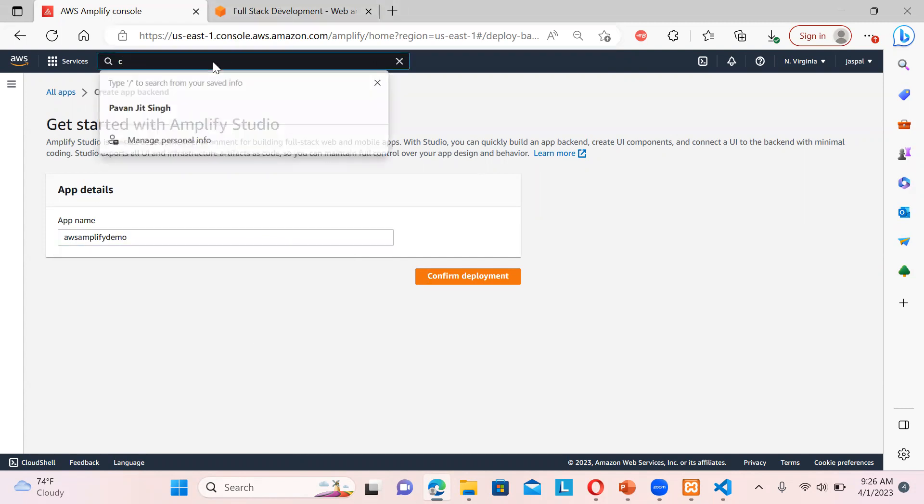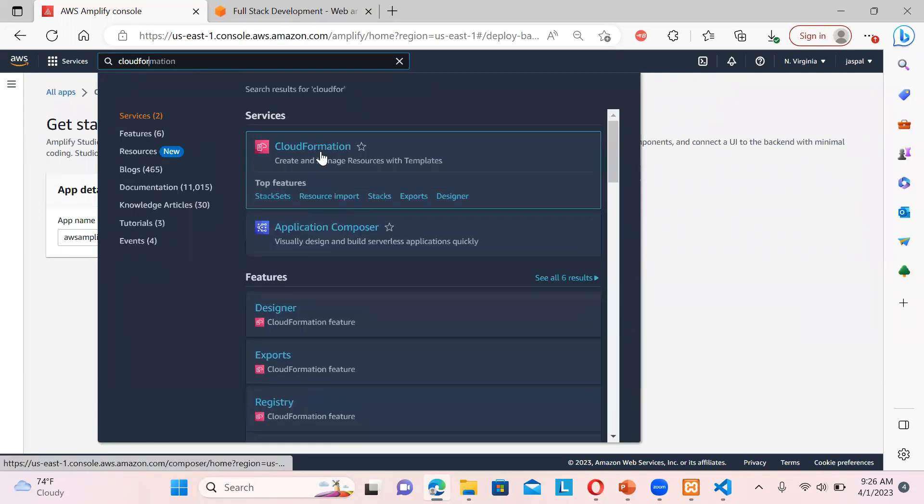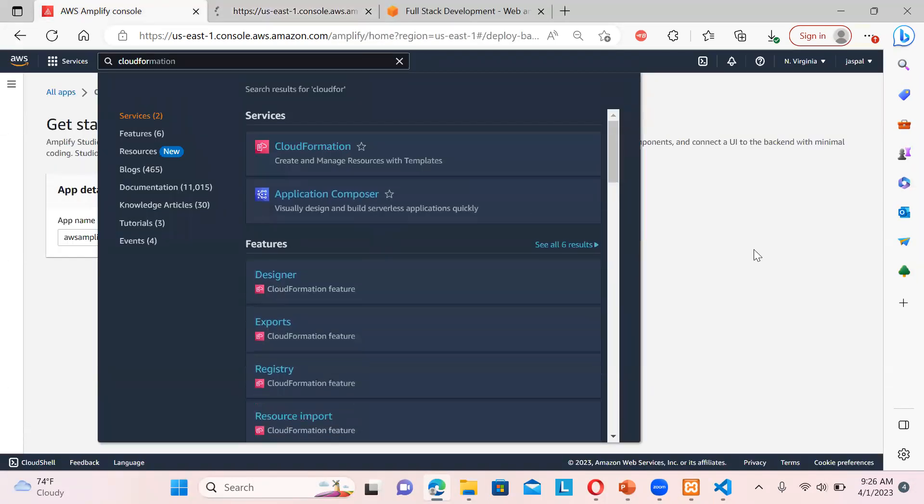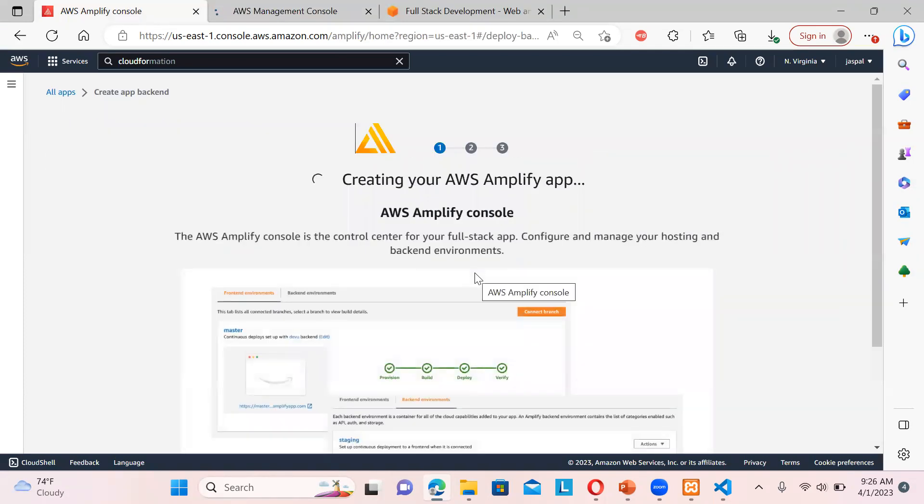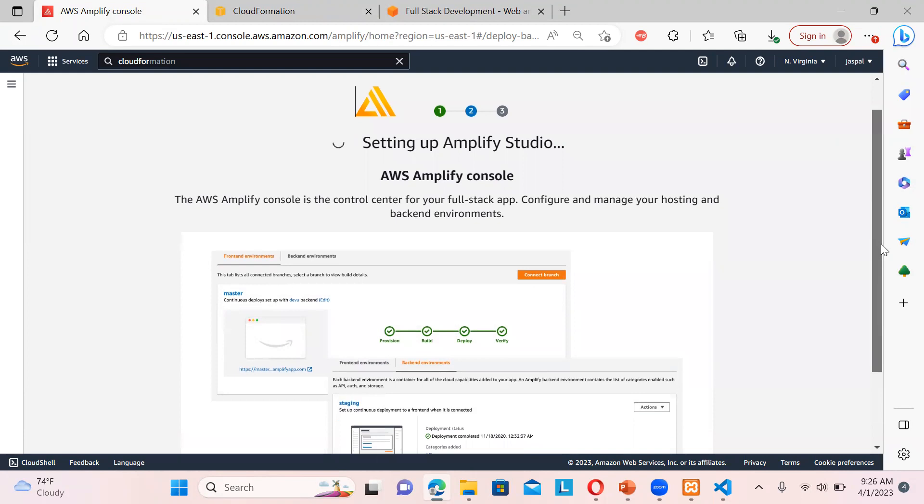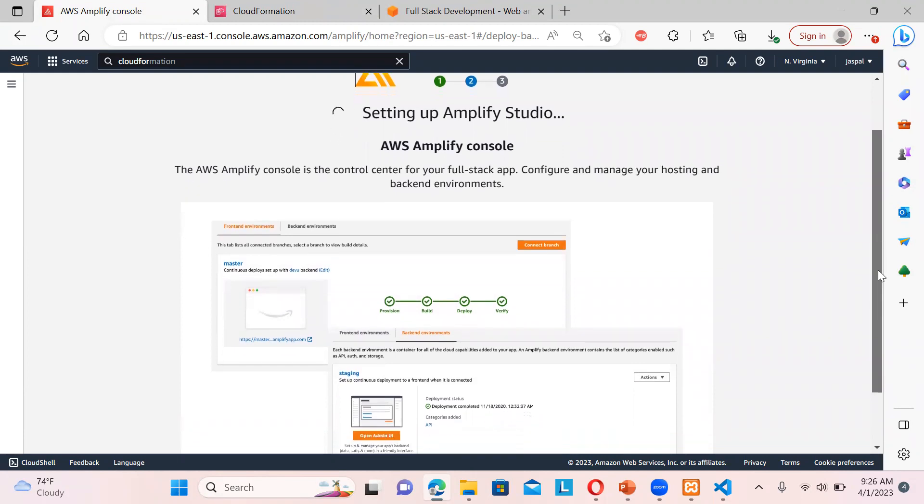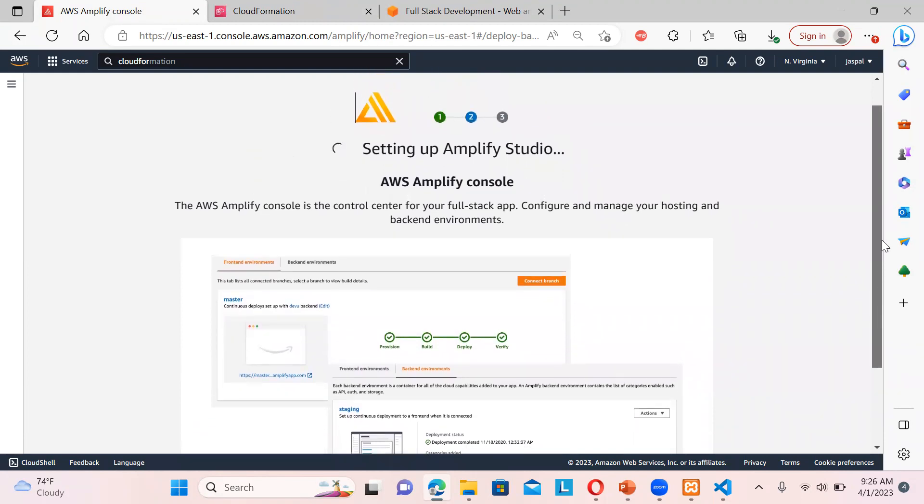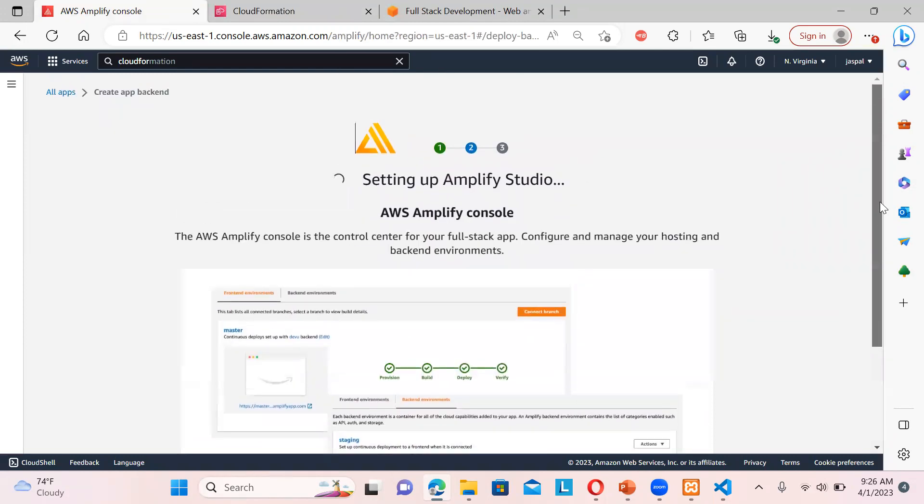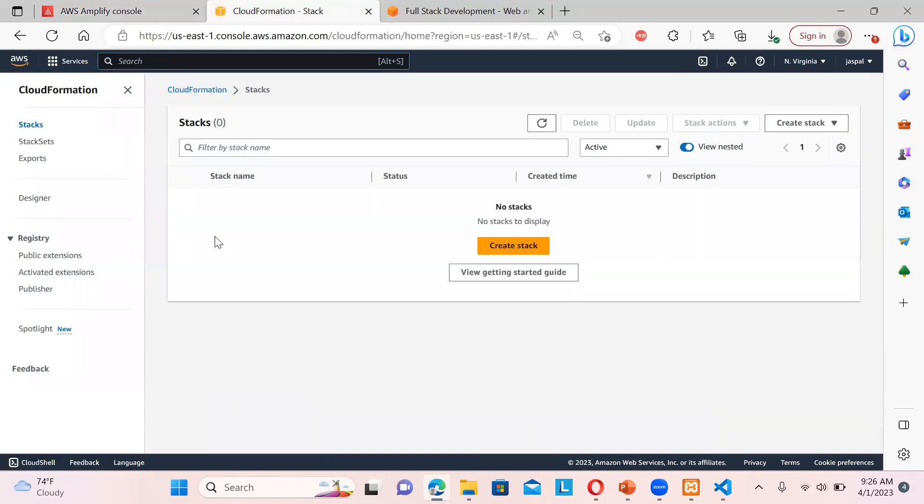So I'm just putting over here the app name. Let's say AWS Amplify demo. Okay, in the meantime before hitting confirm, I will just open over here CloudFormation. I can show you like it's creating a full stack over here. Okay, let's click over here confirm deployment. It will take some time. You can see it's going to create all the components so that you can manage your hosting and backend environment. So if you check over here in the stacks, you can refresh over here.